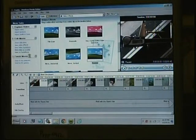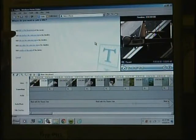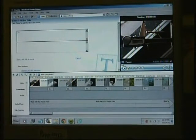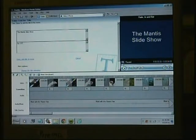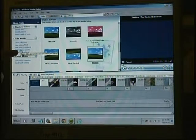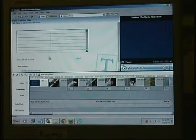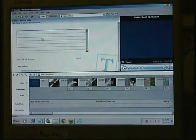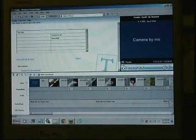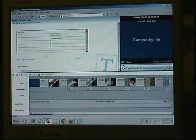In edit movie, select make titles or credits. I'll save the project first. Choose title at the beginning of the movie. It gives you a template — always a blue background with white lettering by default. We'll call this the Mantis Slideshow, by DT. Done — add title to movie. Then go back to make titles or credits, and choose credits at the end of the movie. This is a rolling credit. Camera by me. Directed by me. Done — add title to movie.